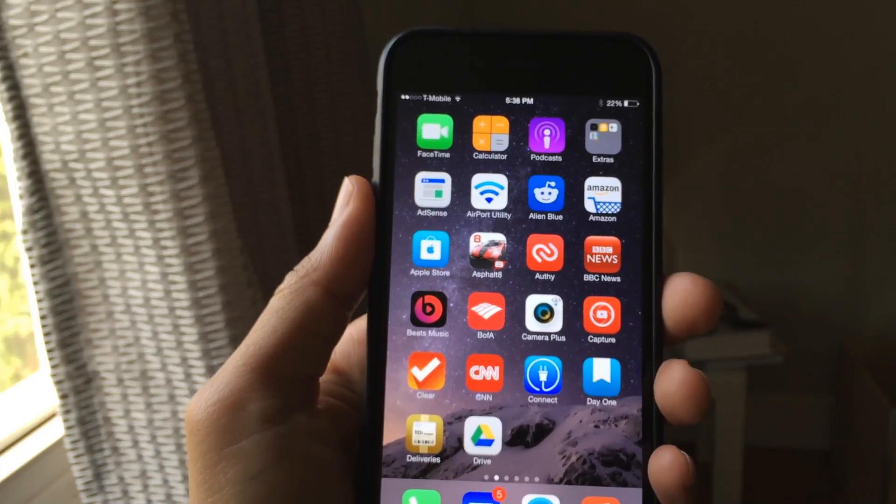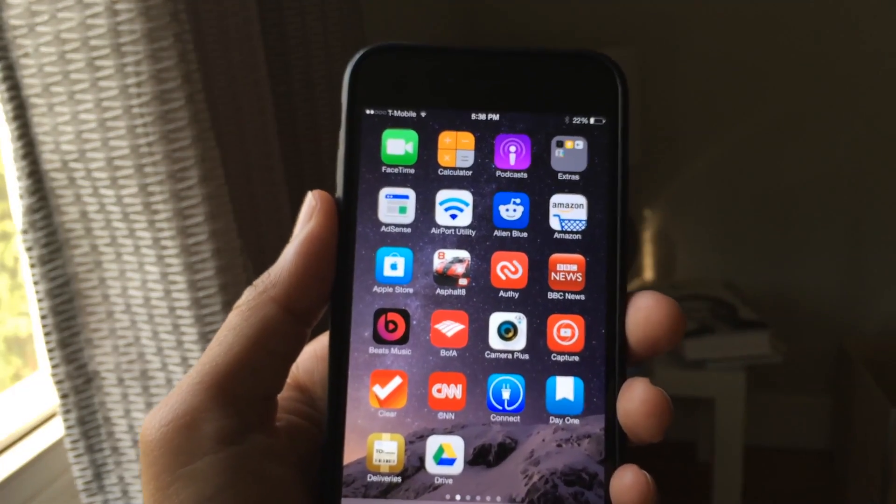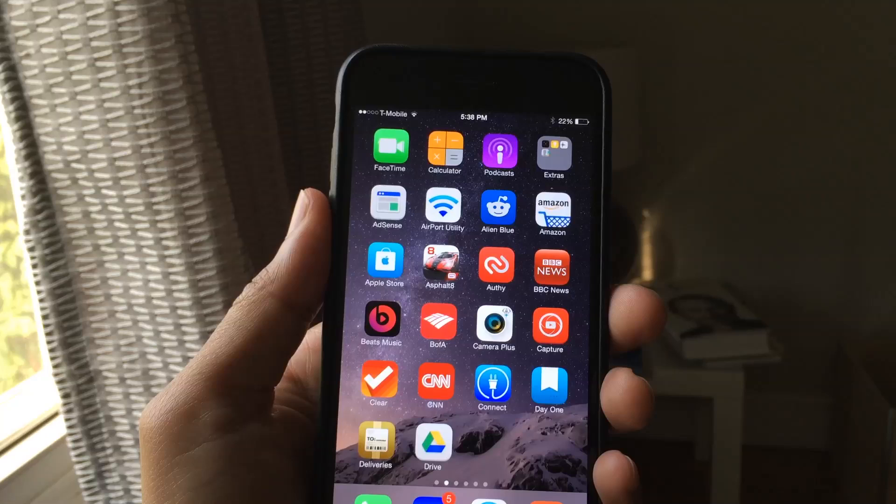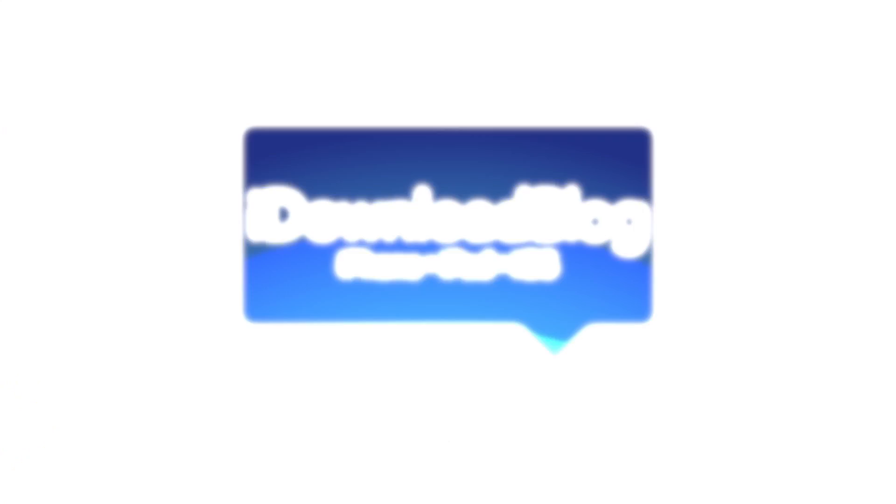Just like that. Let me know what you guys think in the comment section. This is Jeff with iDownload Blog.